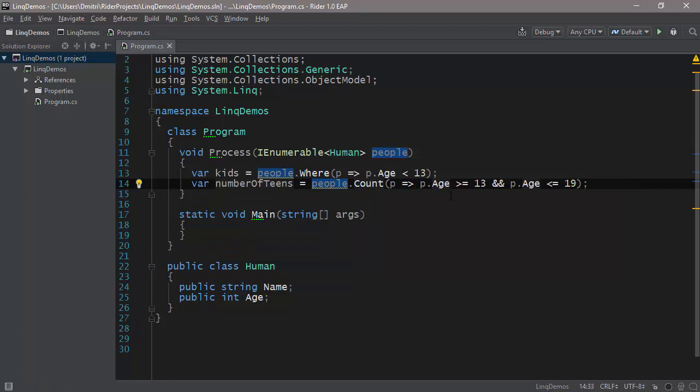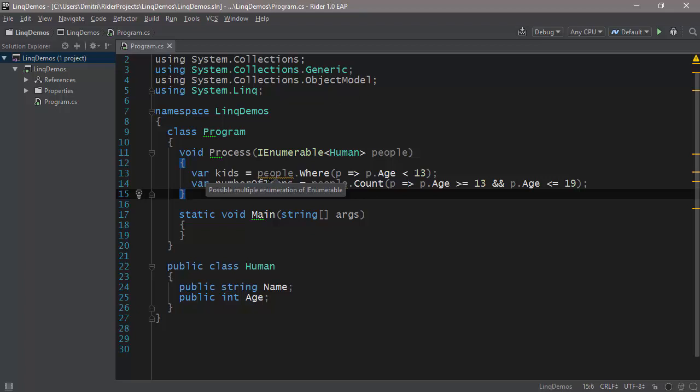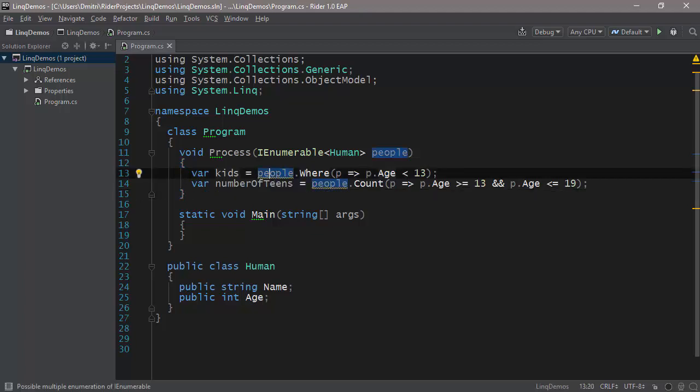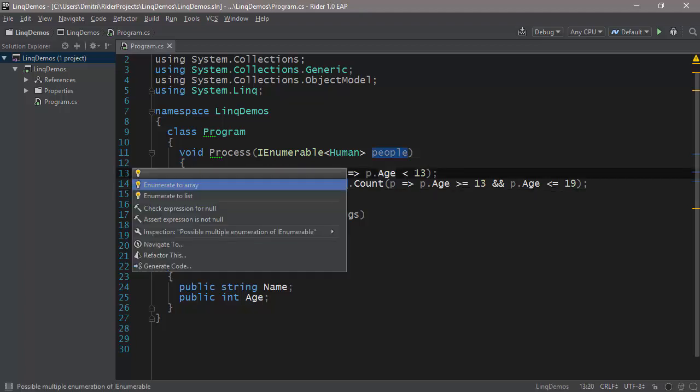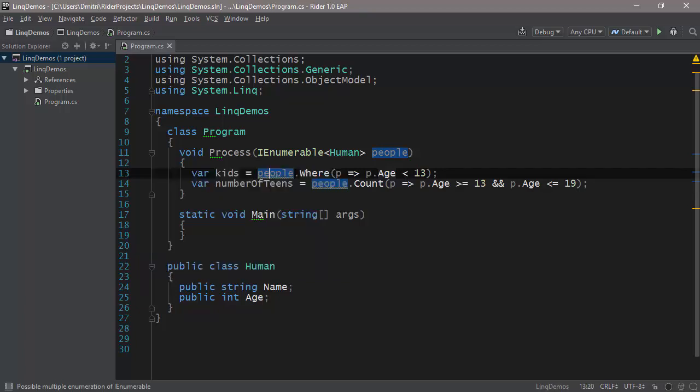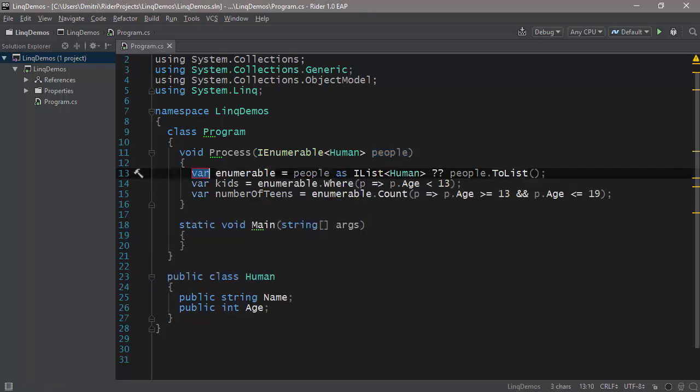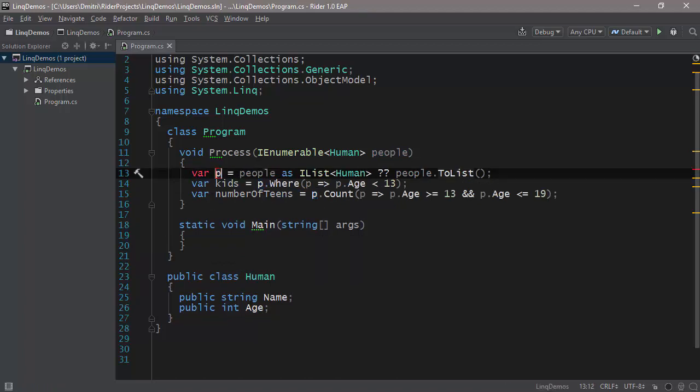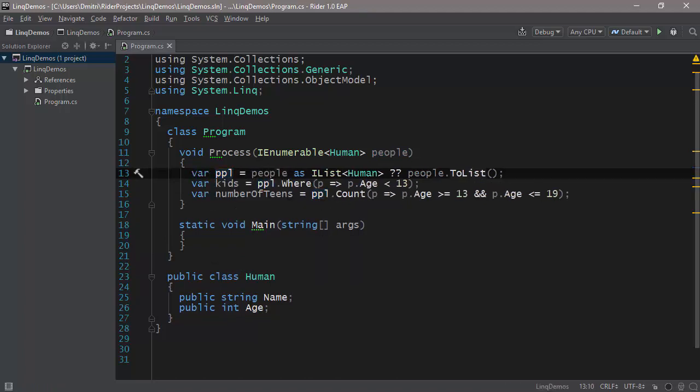But even so, even though this code is much better now, we can still improve it. Because you'll notice that we're enumerating the people parameter more than once. And once again, Rider tells us that it's a possible multiple enumeration of our enumerable. What we can do here is we can press Alt-Enter and we can enumerate it to an array or a list. For example, in this case, we simply introduce a variable, let's call it PPL, and this is how you do it.